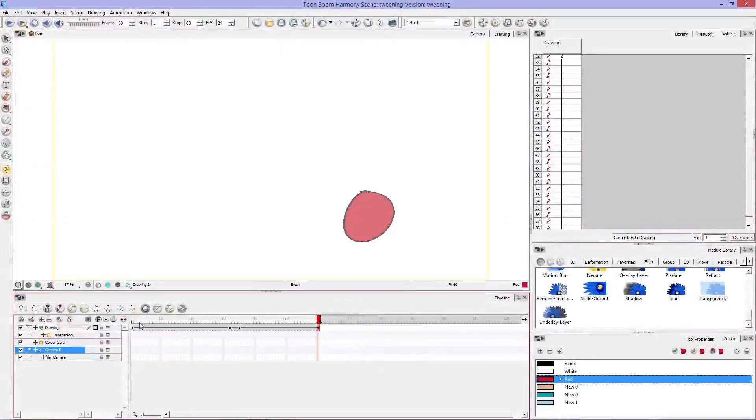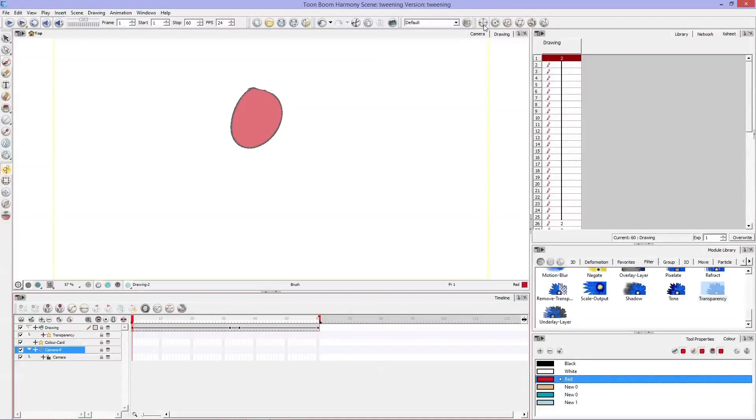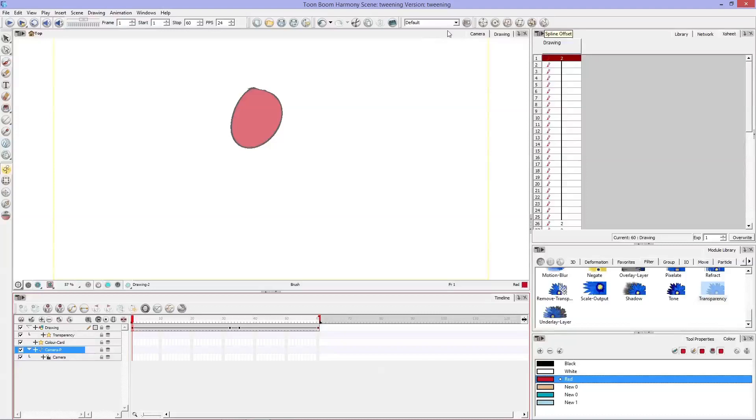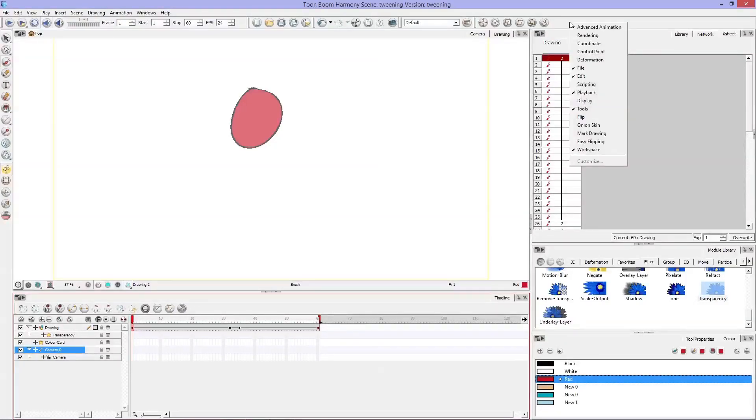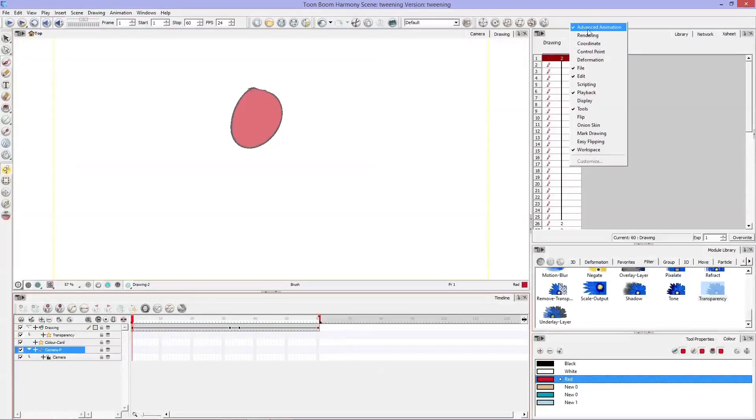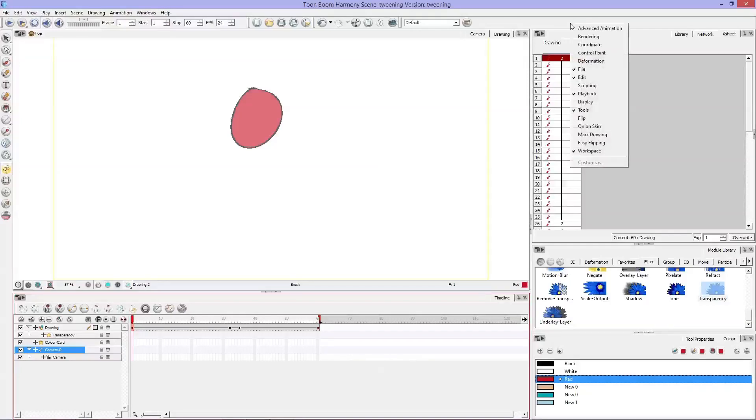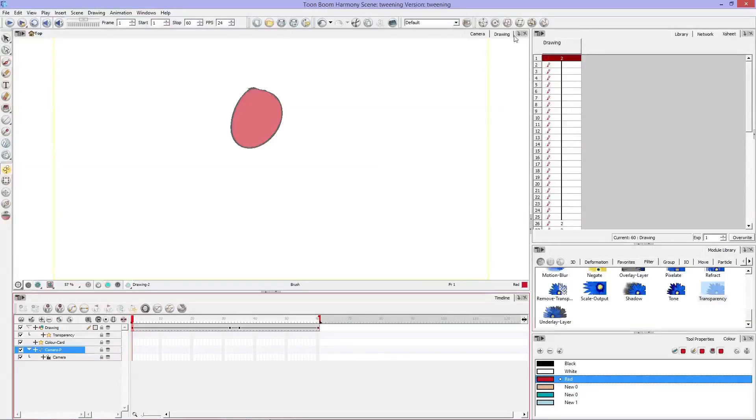So what this means I can do is if I go back to frame one I can go up here. If you don't have these buttons up here at the top of your toolbar, you can right click and it is the advanced animation buttons. So if I uncheck that they disappear. If I check it they reappear.